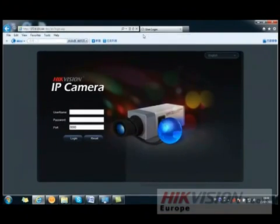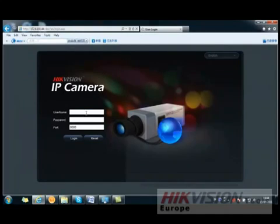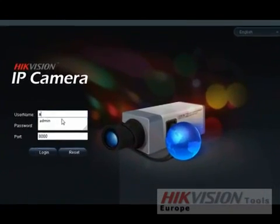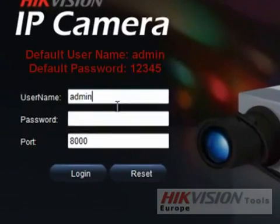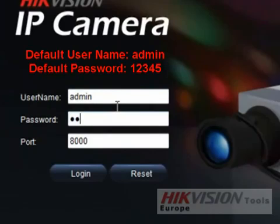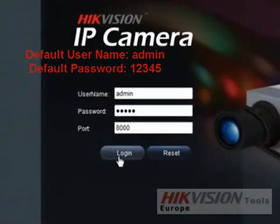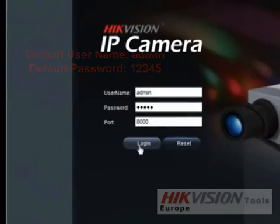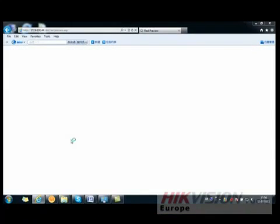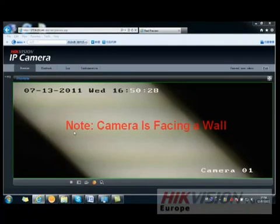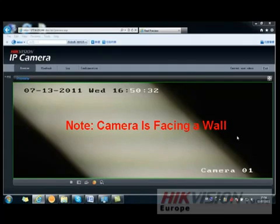Click Install and wait for it to finish. After installation, you are now ready to input the username and password. The default username is admin and the default password is 12345. Click Login. You can now see the image of your camera.